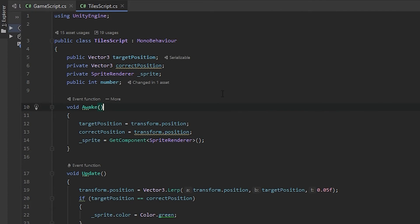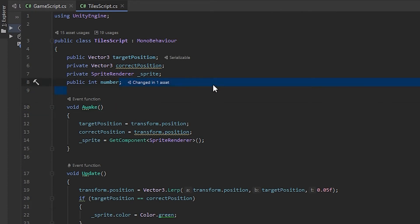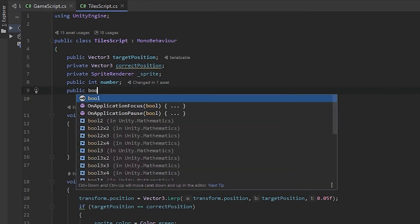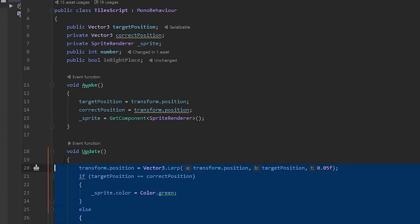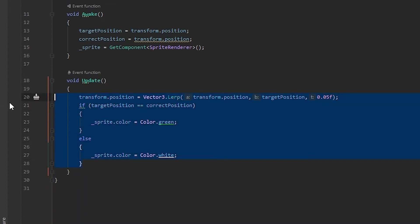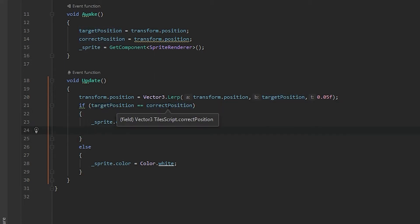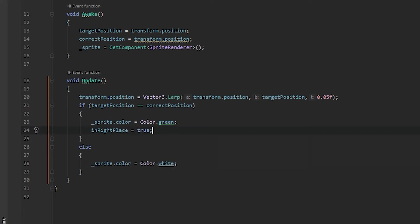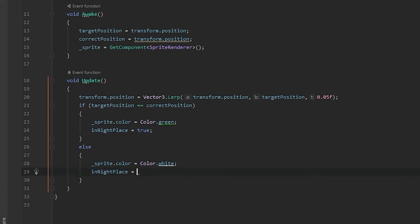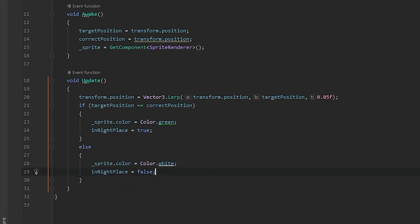For checking if the puzzle is solved or not, open the Tile script. In here we need to make a public boolean - let's write public boolean inRightPlace. This is false by default, but when our puzzle tile is in the correct place we have to make this boolean true. So when the target position equals the correct position, we say inRightPlace equals true; otherwise inRightPlace equals false.